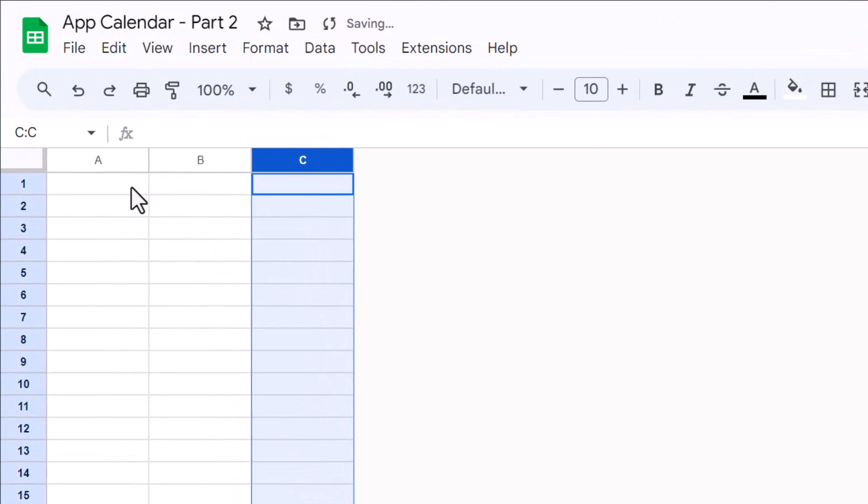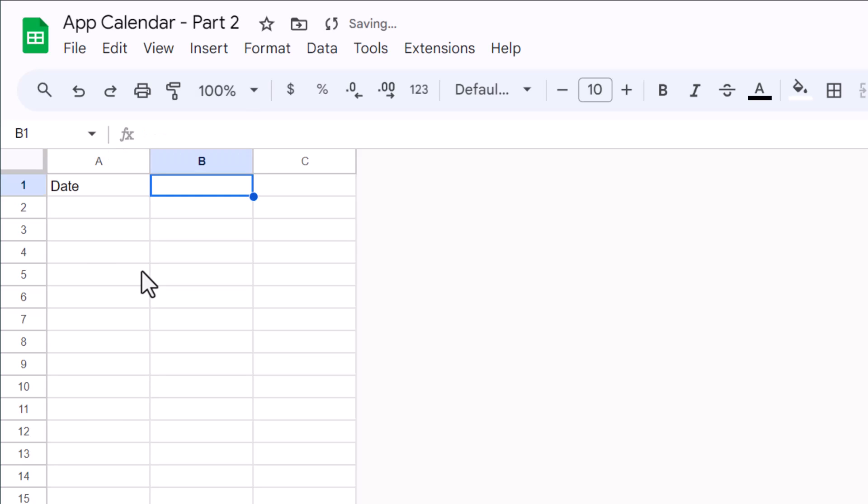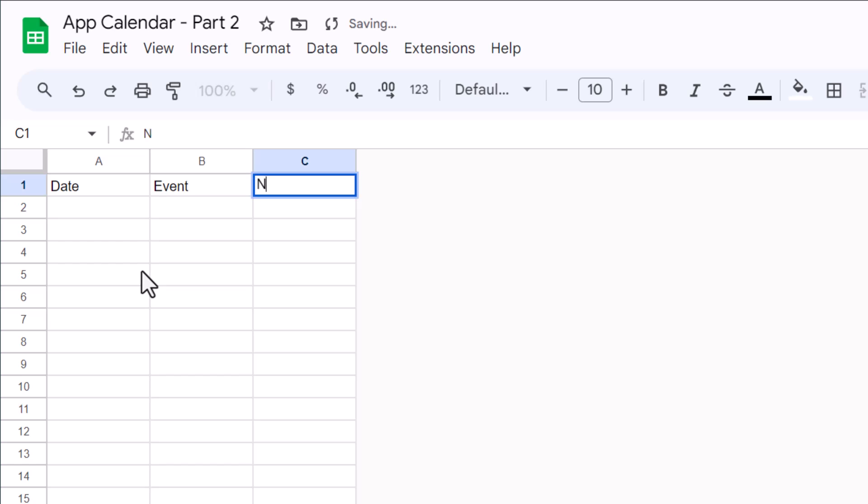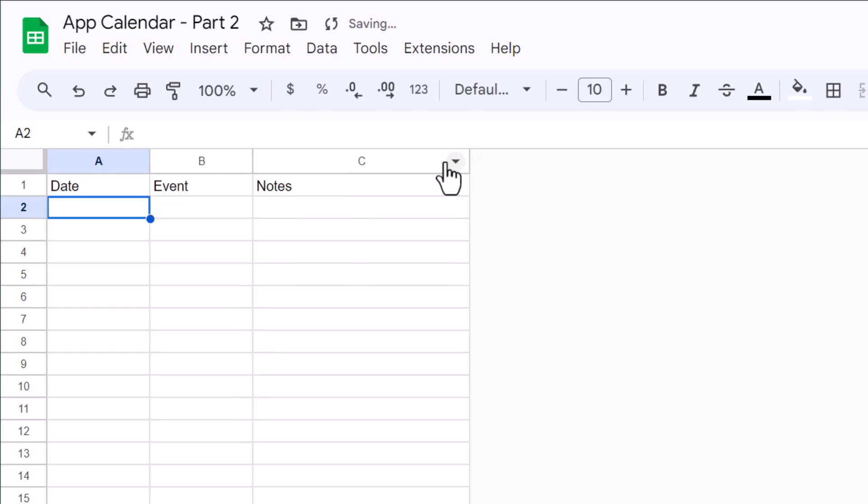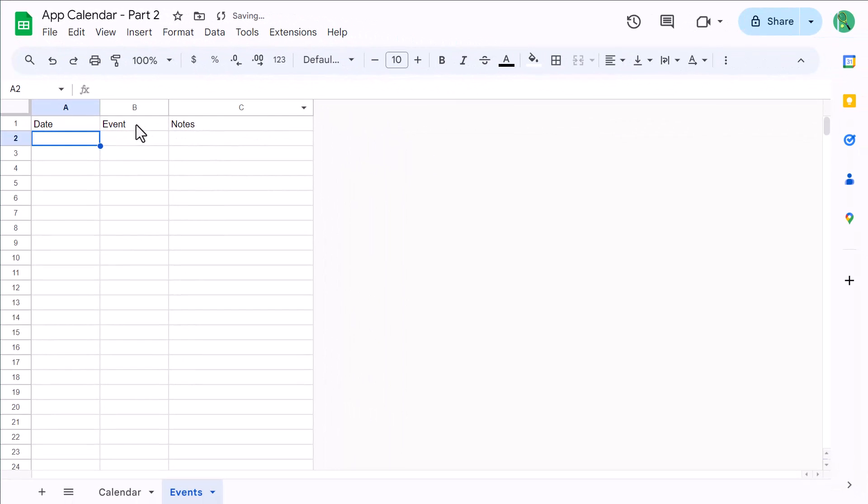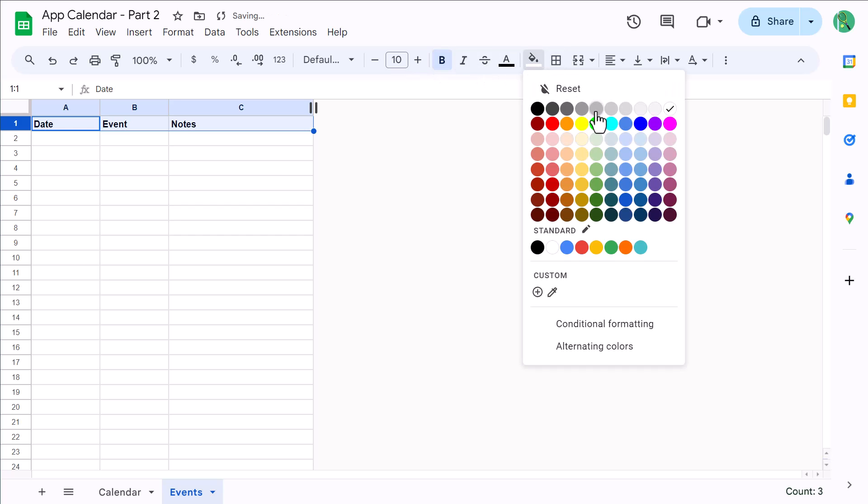Then select cell A1 and type in Date, then Event, and then Notes. You can also make the Notes column a little wider if you want to. Once you've done that, select row 1, bold the font, and add a light green fill color or a color of your choice.